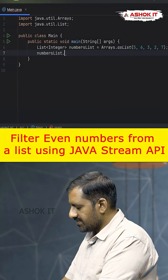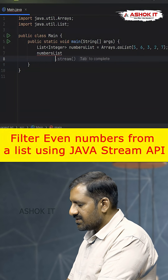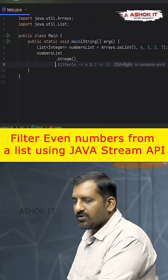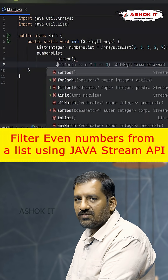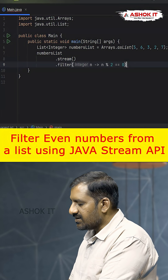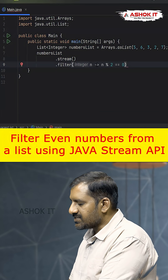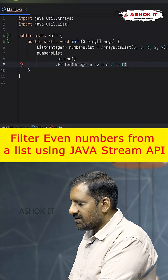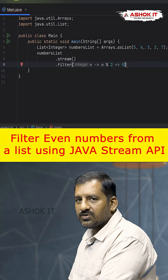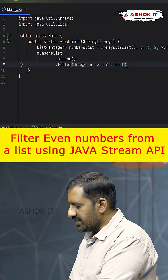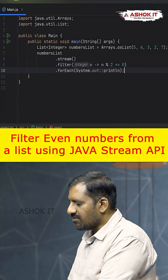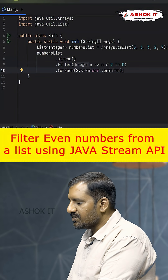We want to filter only the even numbers, so we use the filter method on the stream and pass a lambda expression: n arrow n modulus 2 equal to 0.